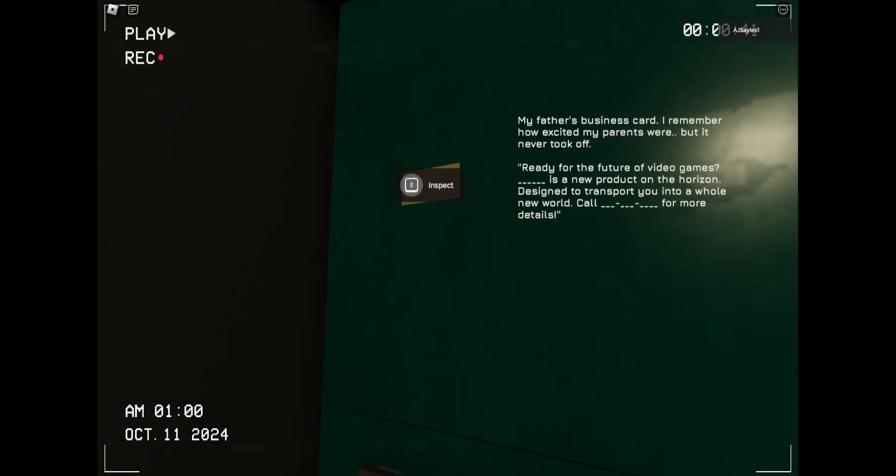I remember how excited my parents were, but I never believed that the future of video games. Link has a new product on their rights. Designed to transport you to all of you will. Call blank for more tips.